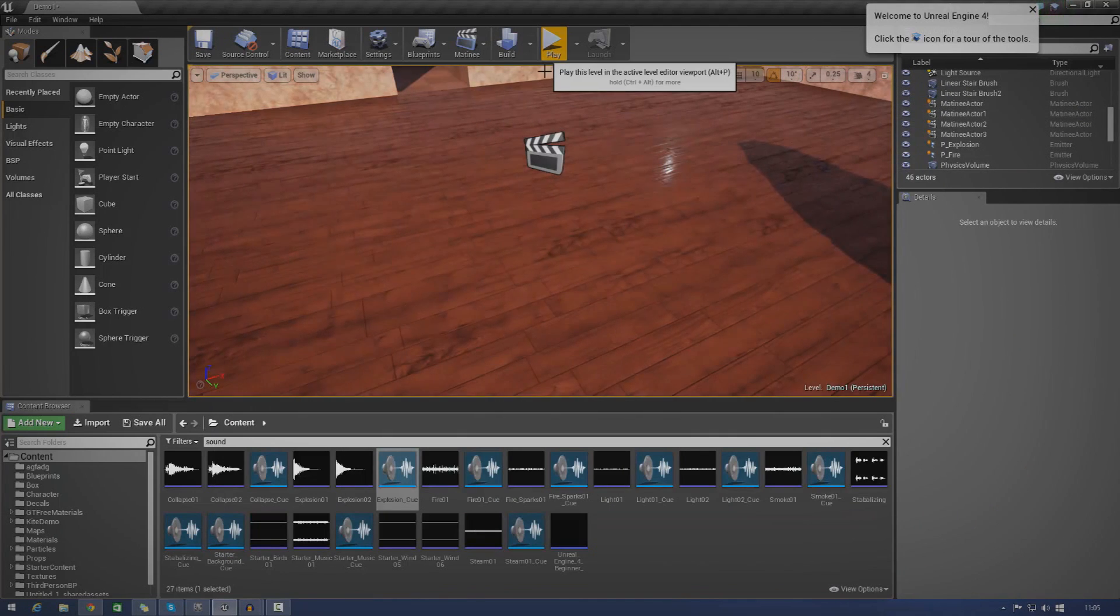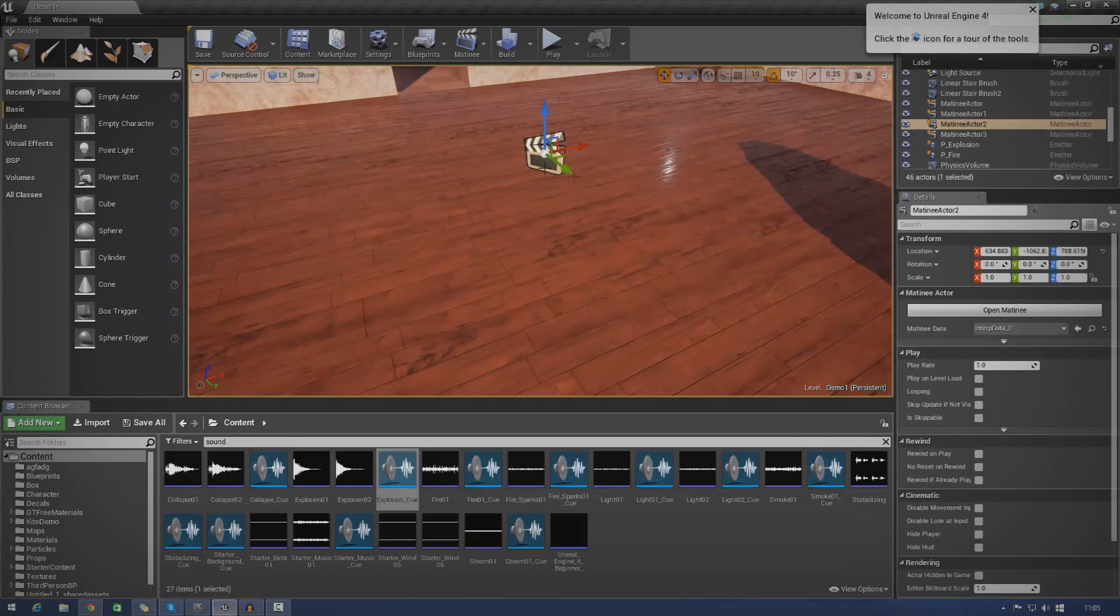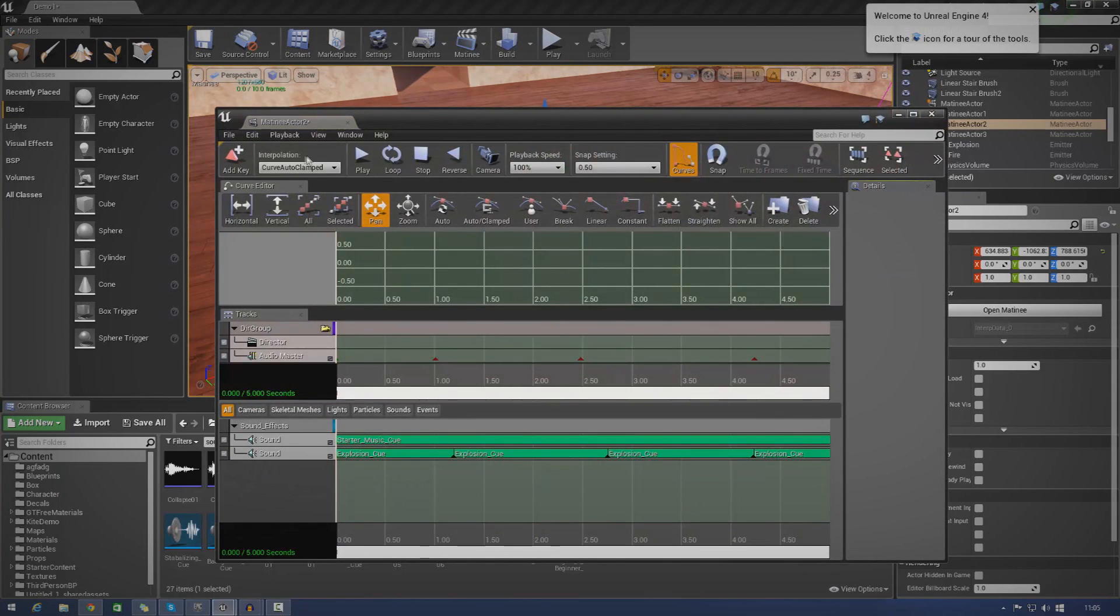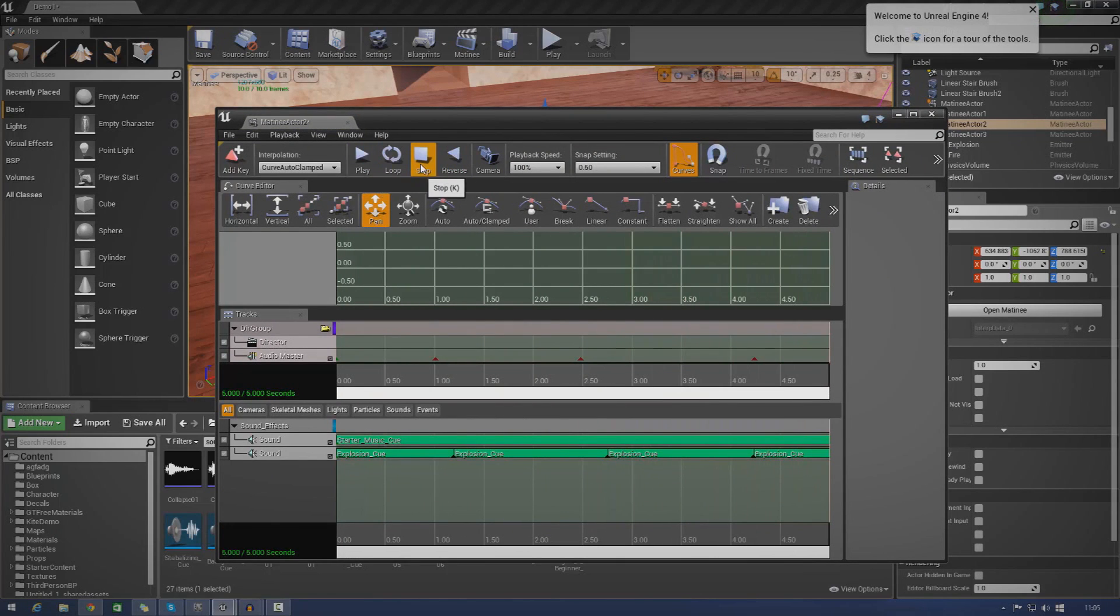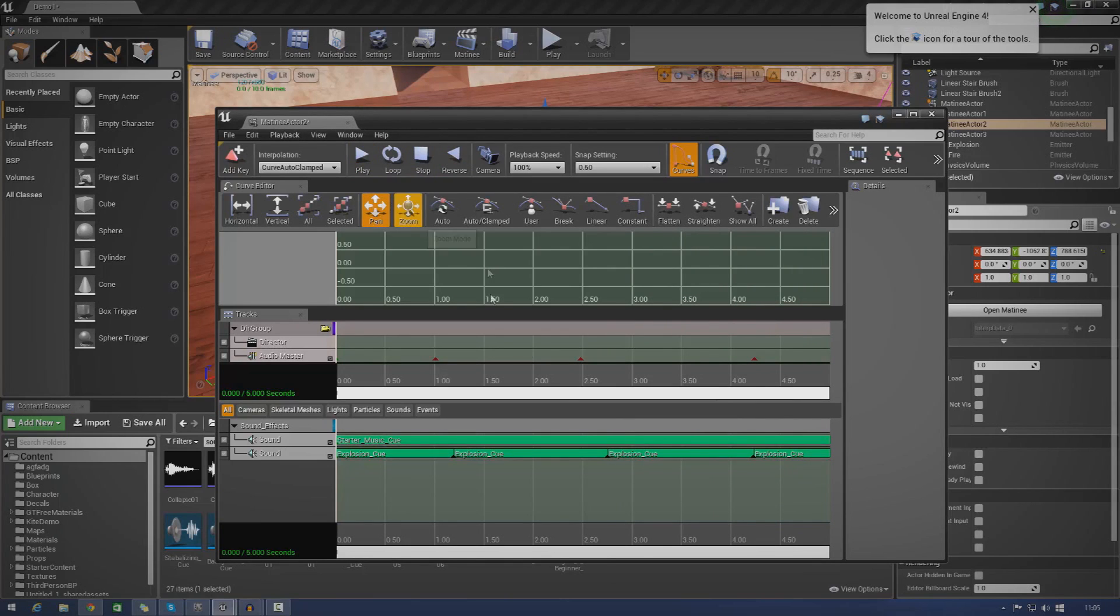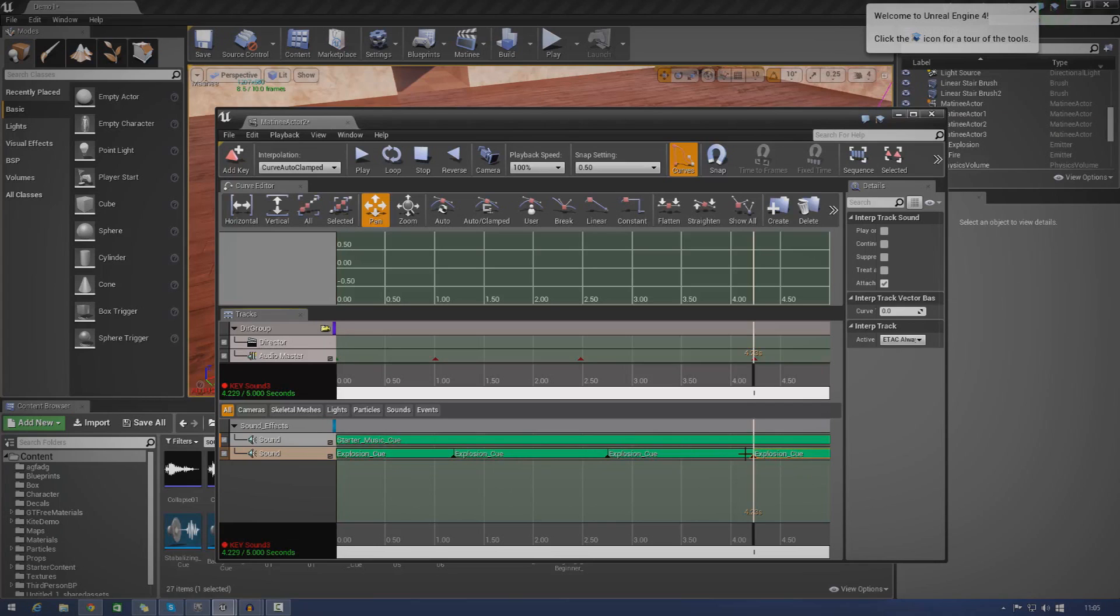So if I go ahead and press play on my Matinee here, you're going to see the volume starts going low. And it gets louder and louder and then it gets slightly lower towards the end. And that's going to be working on pretty much every single sound effect that I have in the scene or in the Matinee. So you can see I've got the background sounds and then I've got the explosions and that's working on all of that.